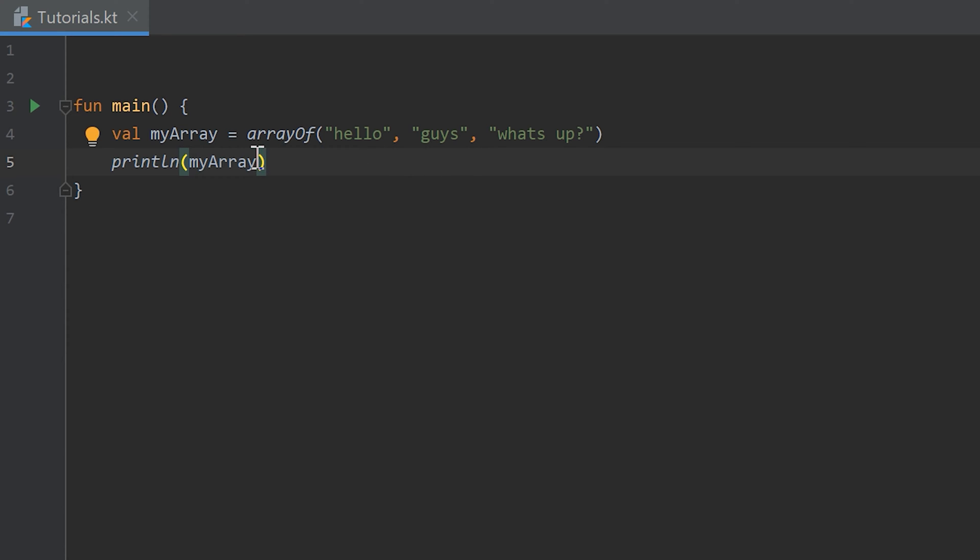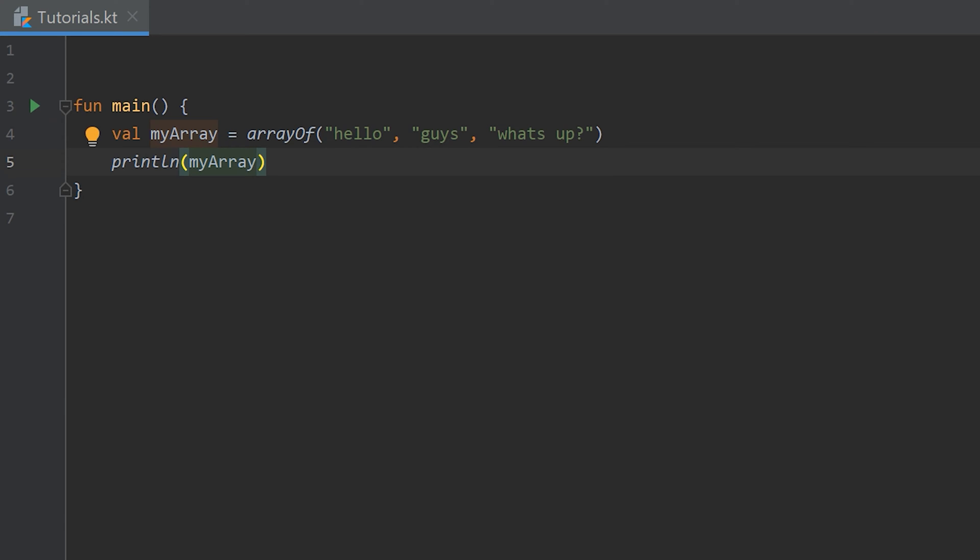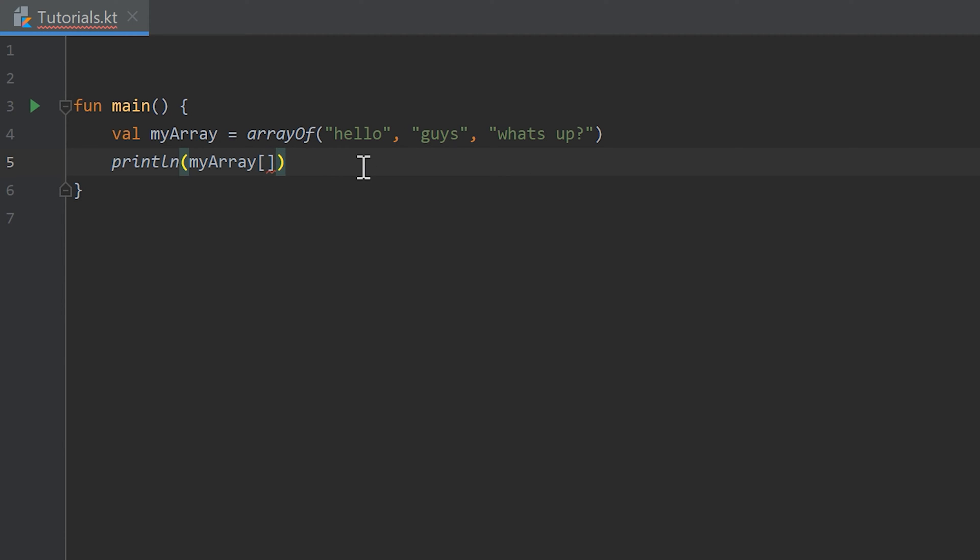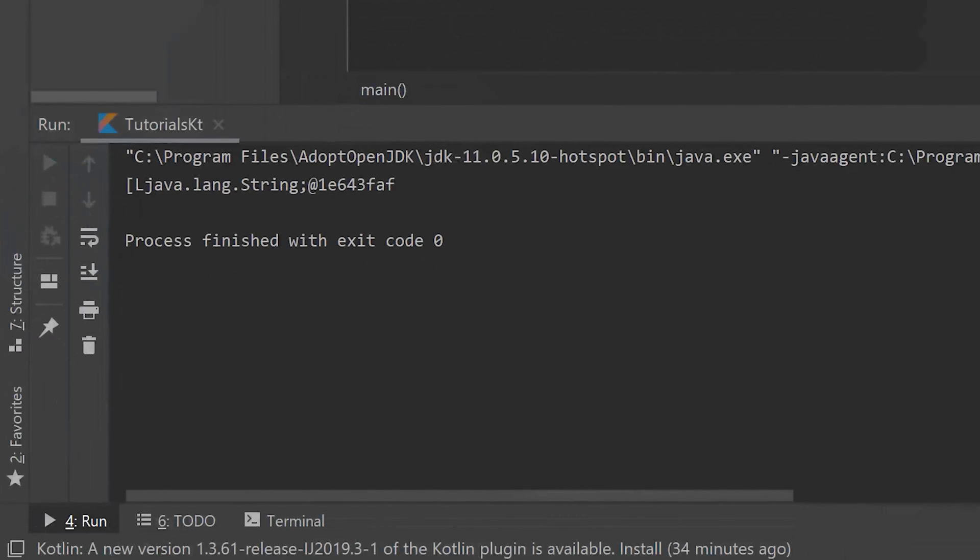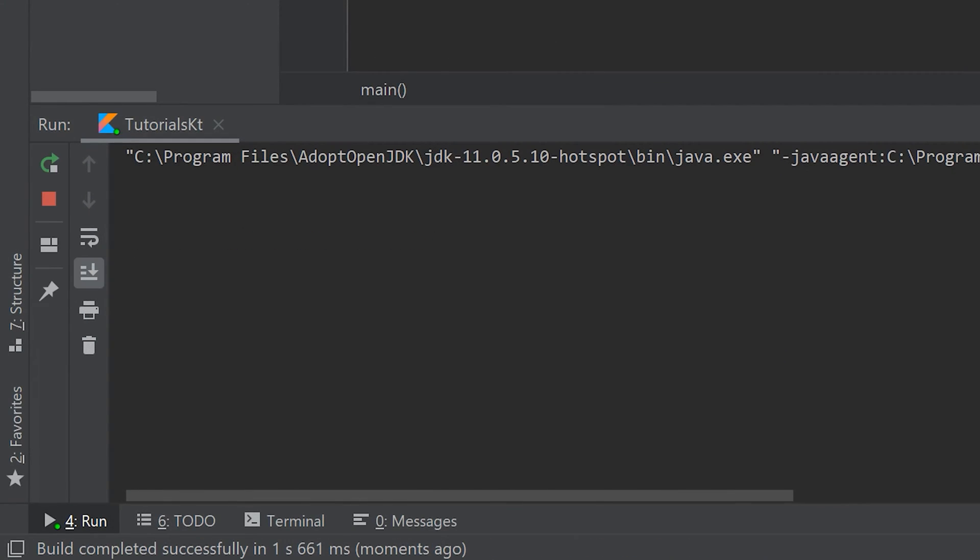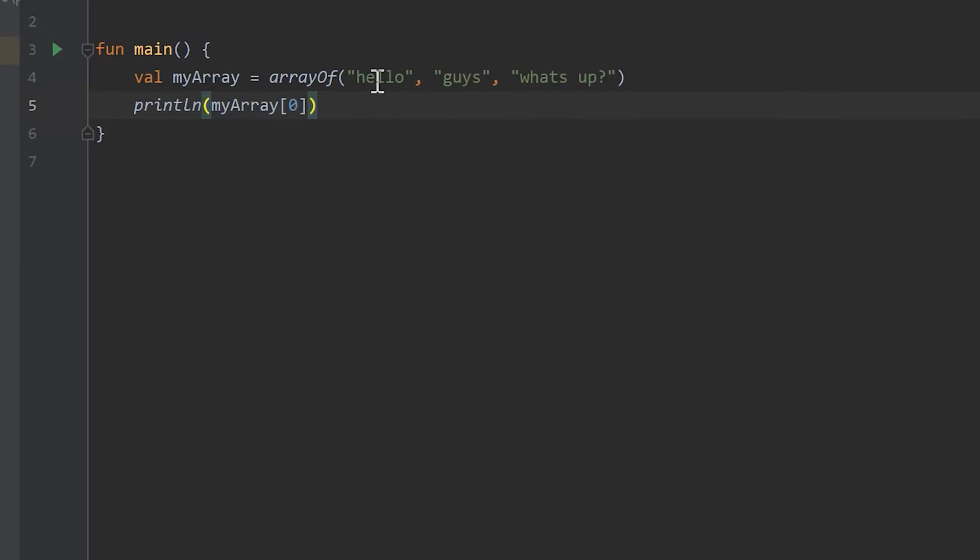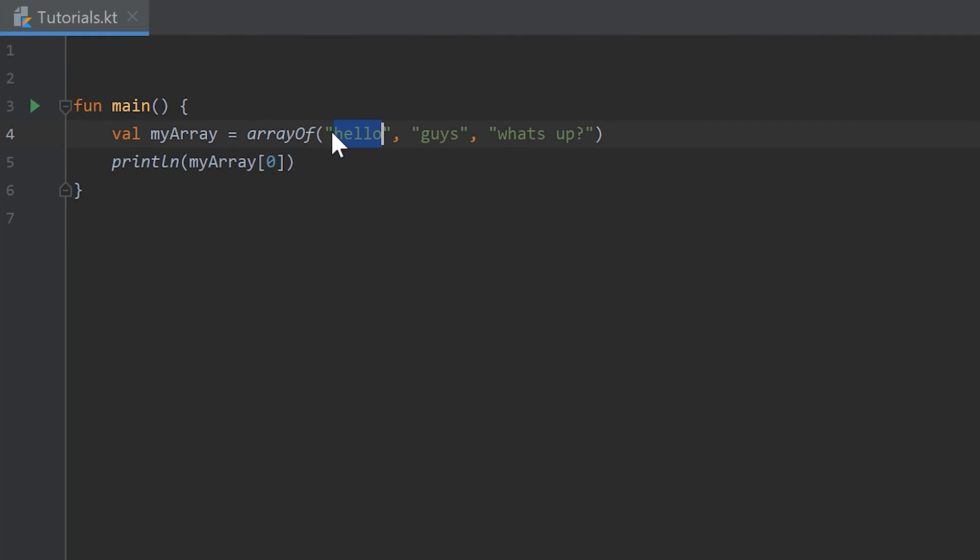For now we can access single objects of the array by writing square brackets after the array object. Now we have to insert an index. In programming indexes always start at zero. This is the array at index zero, this is index one, and this is index two. Whatever we write here will be printed out. Let's start by zero and run the program. As you can see now it prints hello because hello is in the array at index zero.